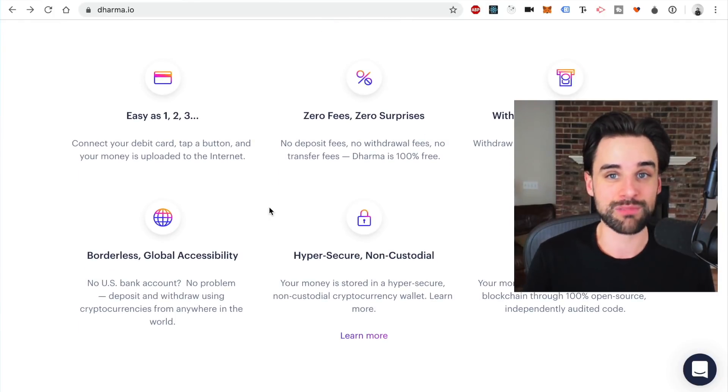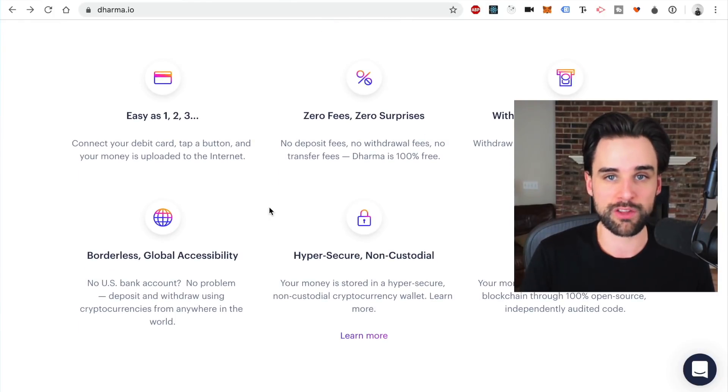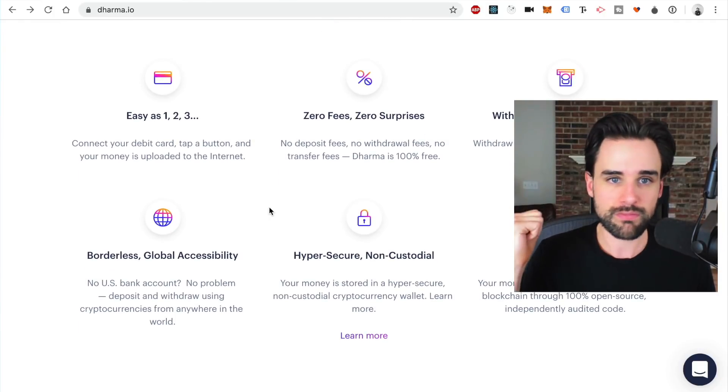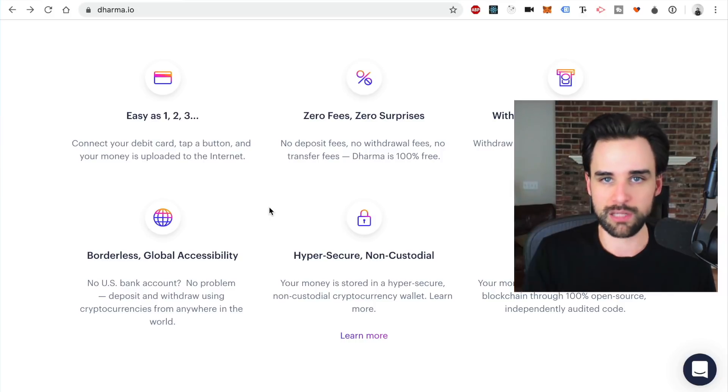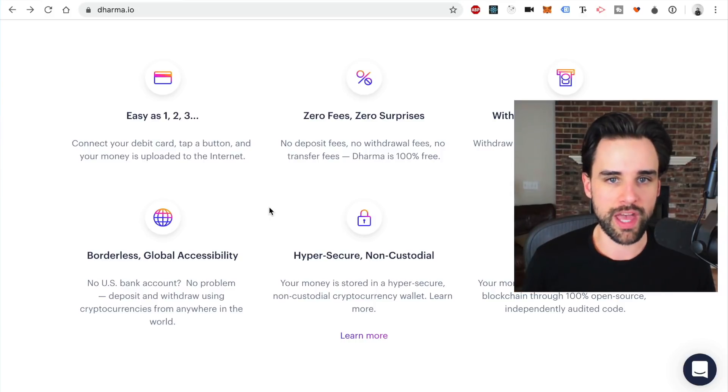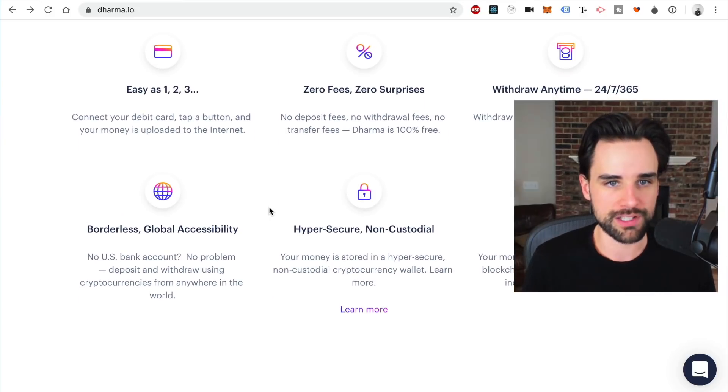It's really seamless onboarding. You just download the app, create an account, log in, click a button, and boom — you have a cryptocurrency wallet with funds in it.